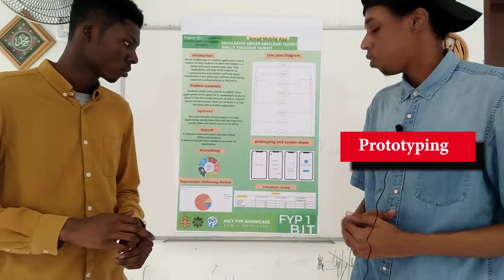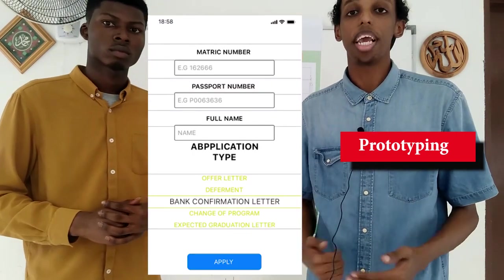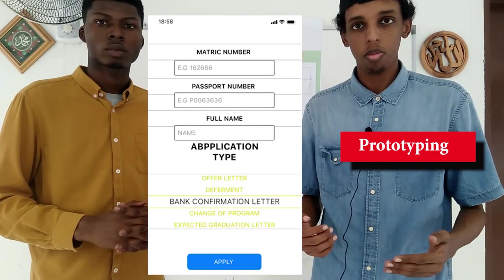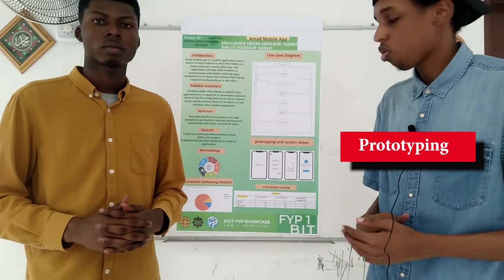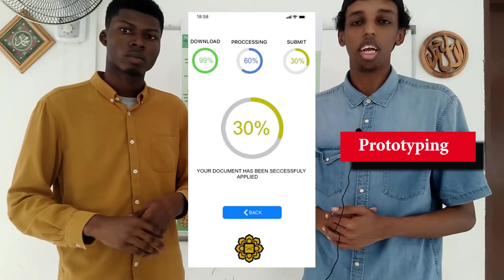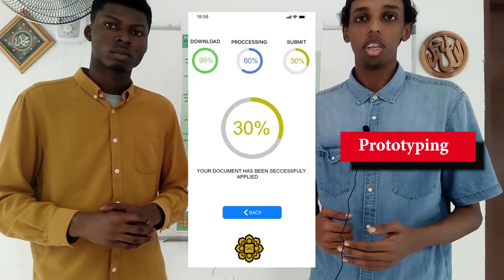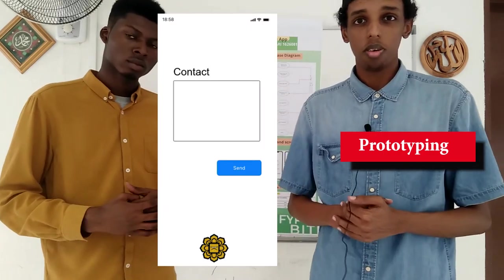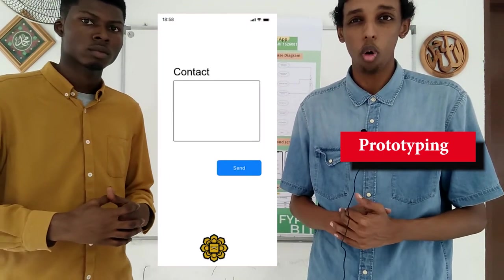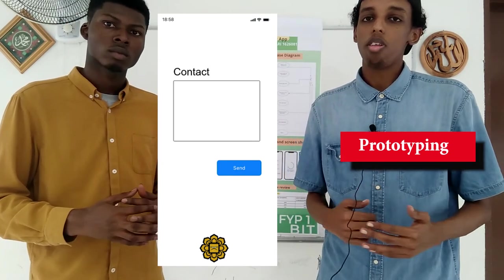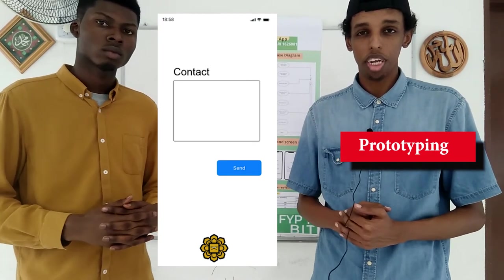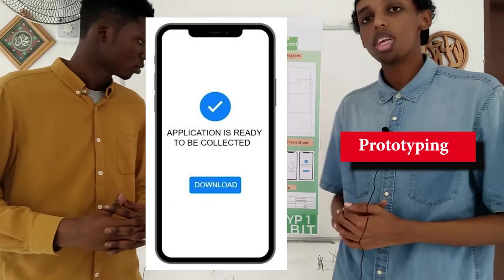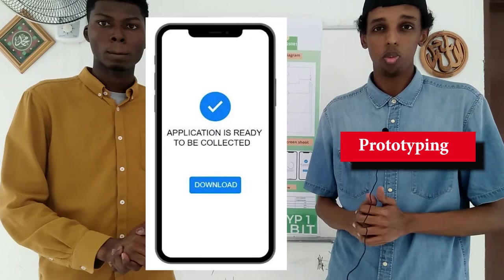Going to the prototype screens, there will be four main screens. The first screen is the application screen, where students will have a list of applications to apply for, with text input fields for information such as passport number, full name, and matric number. The second screen is the track screen, a progress bar showing students how and when their document will be ready based on what they applied for. The third screen is the inquiries screen, allowing students to communicate in real-time messages with the Ahmad Officer instead of visiting the office. The fourth screen is the download screen, where students can download their document once it is ready.